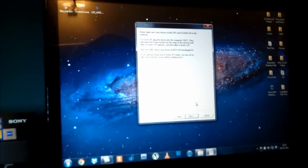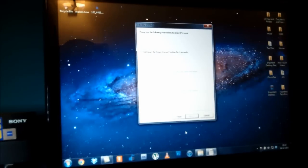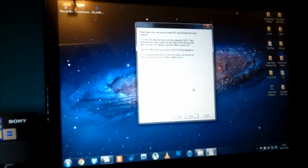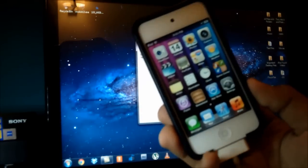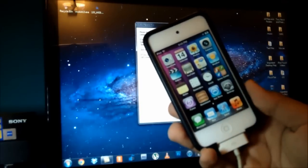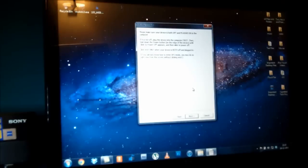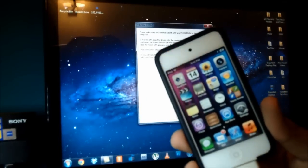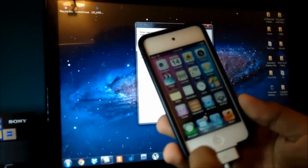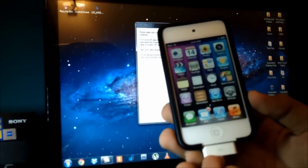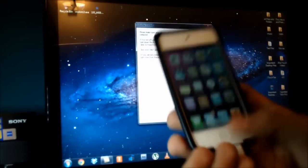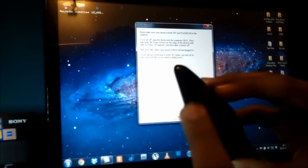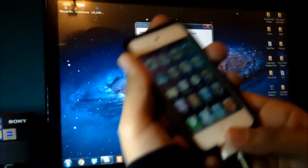We're going to put our device into DFU mode now. RedSn0w does have nice on-screen instructions for new people, but I'm going to show you an easier way that doesn't involve turning off your device. My iPod touch is connected to the computer and I've already backed it up. You will not be losing any data in this jailbreak, but it's always a good idea to back up your device before any procedure. To enter DFU mode, hold both the Home button and the Power (sleep/wake) button together for about 10 seconds.